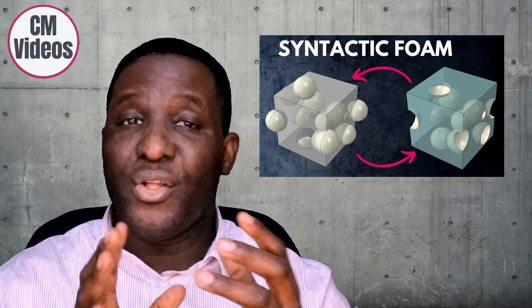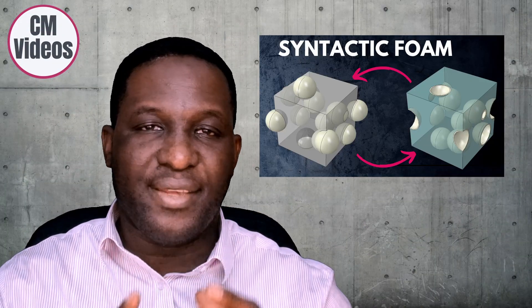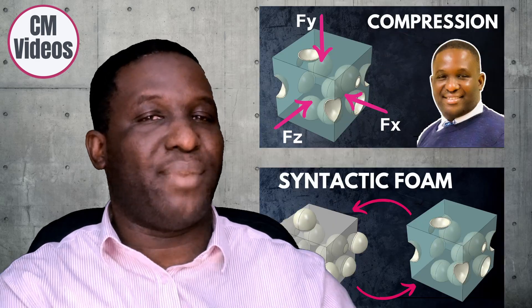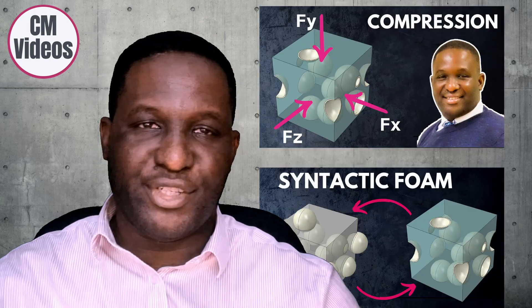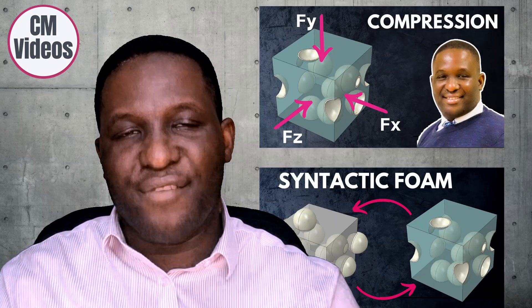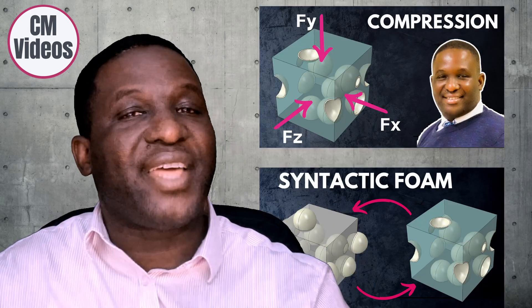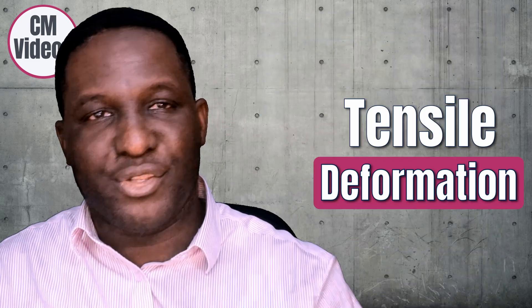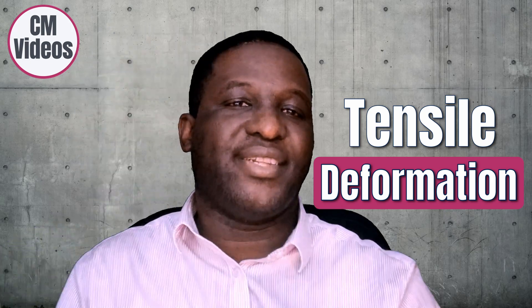I've made a series of videos on syntactic foam. The first being on how to create the virtual domain, and the second on how to apply axial compression. The essence of this video is to look at how to apply a tensile deformation on the same kind of representative volume element. If you're interested in this, sit back and relax as we get started.